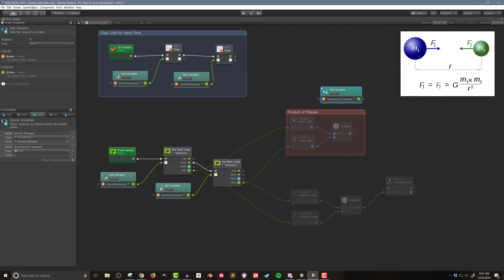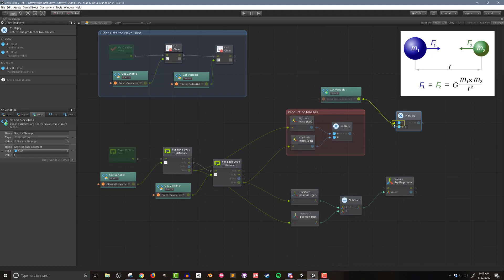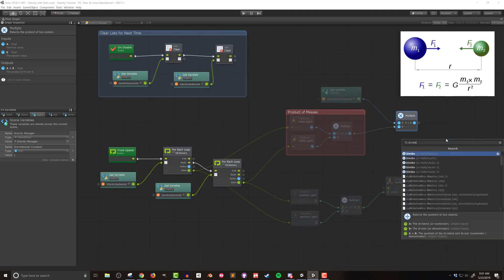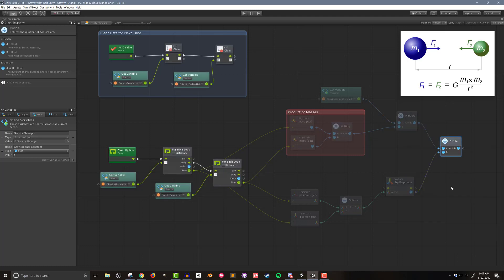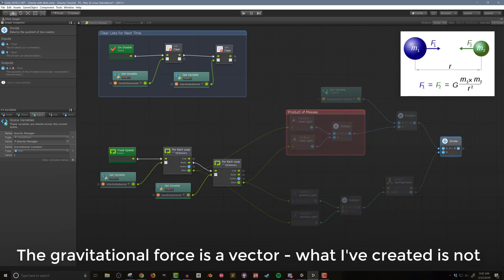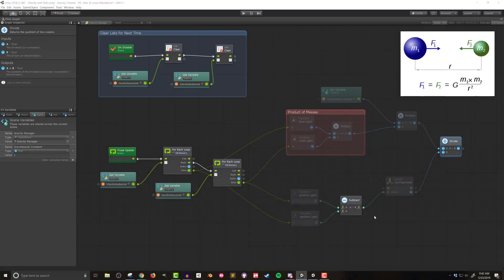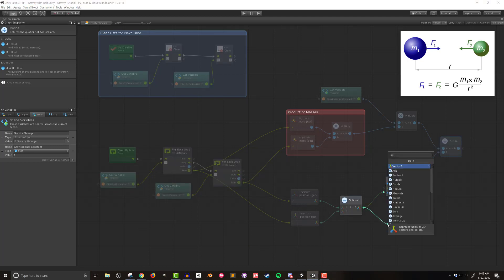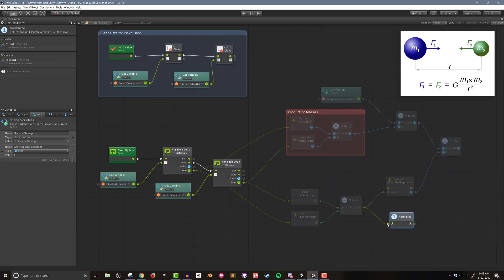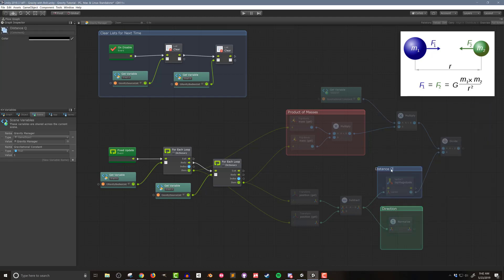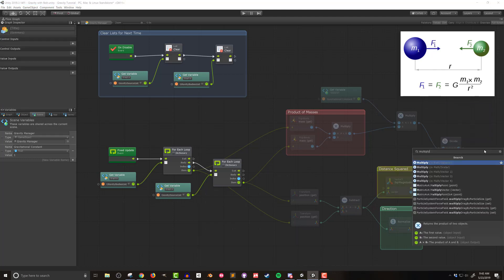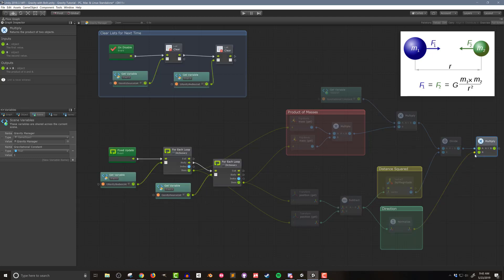Now I have most of the pieces to build the equation. I'll add a multiply block to multiply G by the product of the masses, then divide that by the distance squared. But this is a vector, so we need a direction. I'll take the vector between the two objects and normalize it — that gives us a unit vector from the source to the body indicating which direction the force needs to be applied. I then multiply the force magnitude by this direction to get the actual gravitational force vector.